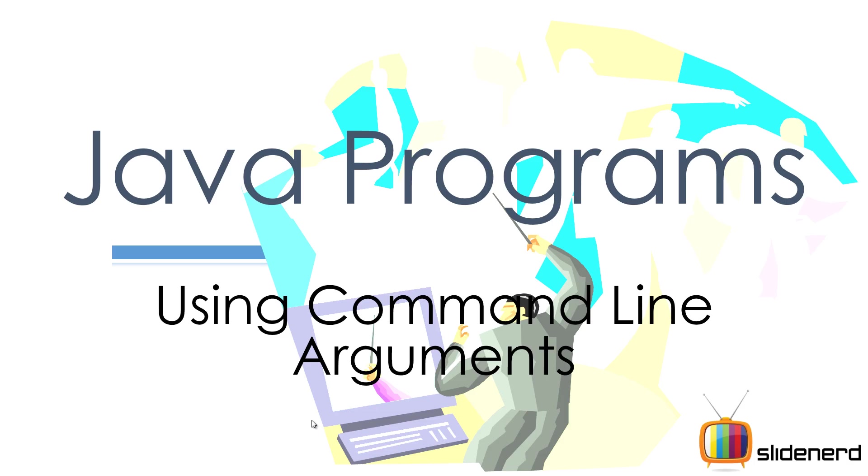Hello folks, this is Vivs from SlideNerd again. In this video, I'm going to talk about how to use command line arguments. You probably heard this word command line arguments and you're wondering what the hell it means. Well, let's find out.